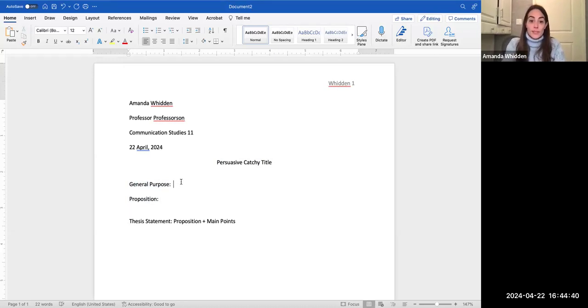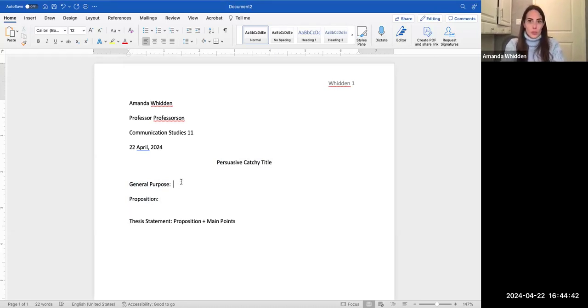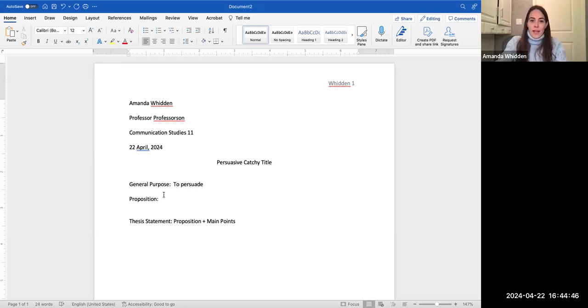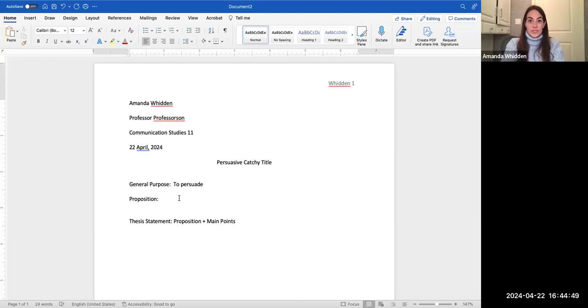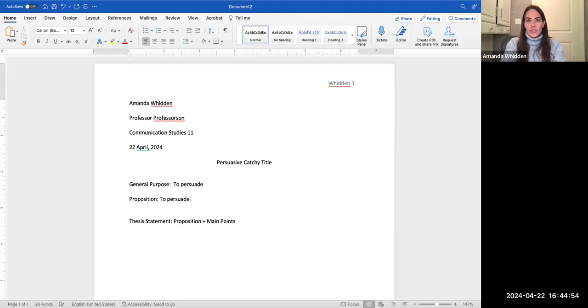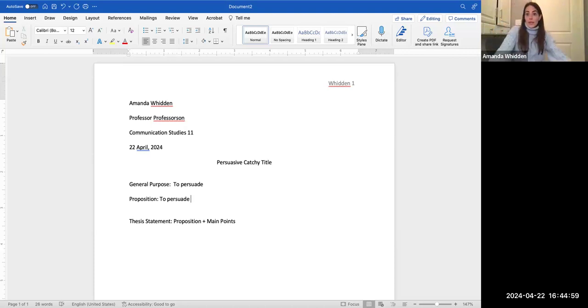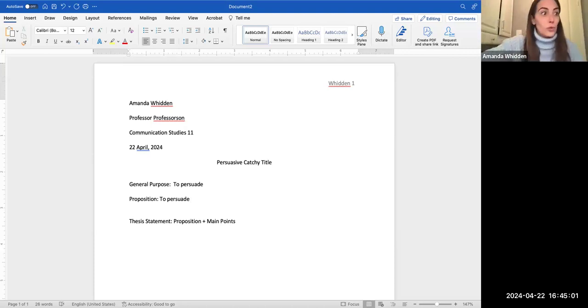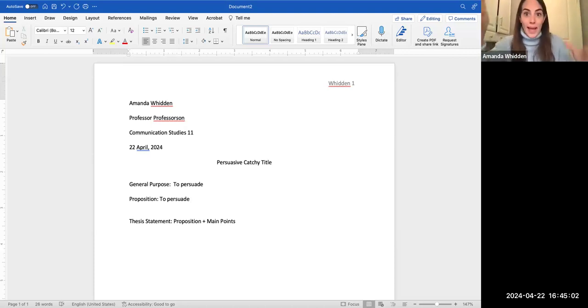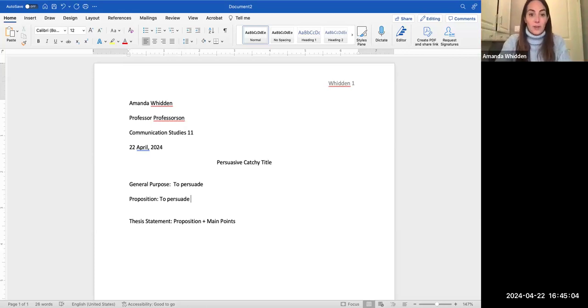So our general purpose, most broad purpose, all you are going to do here is write two things: to persuade. And when we develop our proposition, we do the same thing, bring down those first two words, to persuade. And now we start to work with our formula. So last time we know that we're persuading, but what are we going to do to whom and with what? Well, let's figure that out. So to persuade,